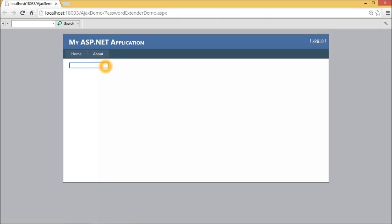When the user types a password in this text box, it shows the strength of this password. Only after satisfying all the conditions, the password is deemed as unbreakable.